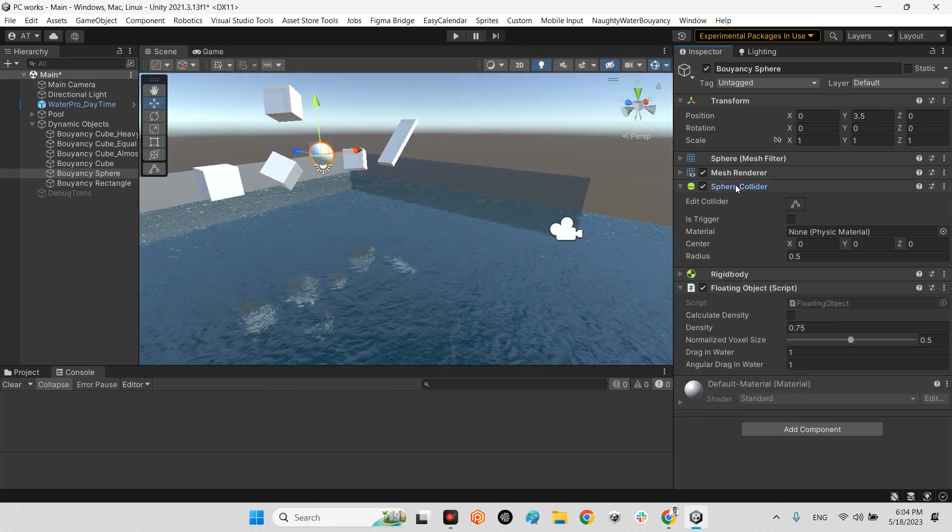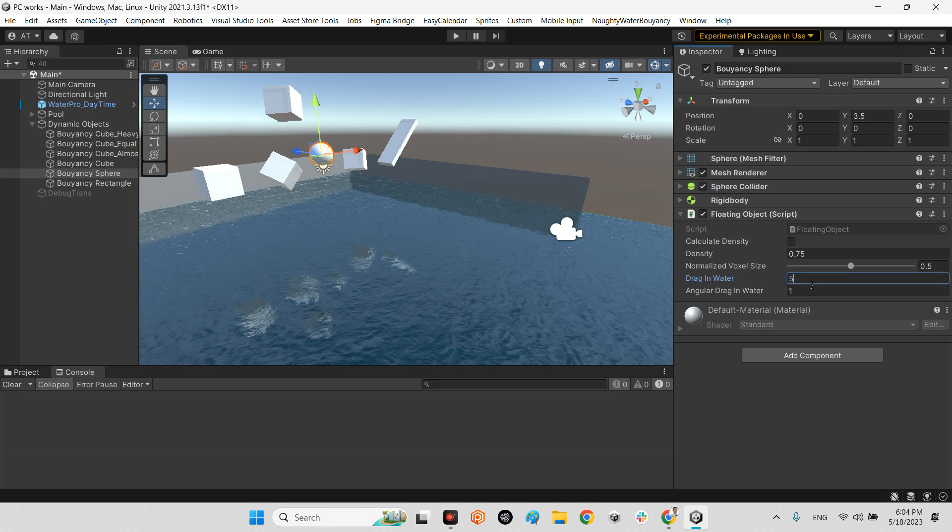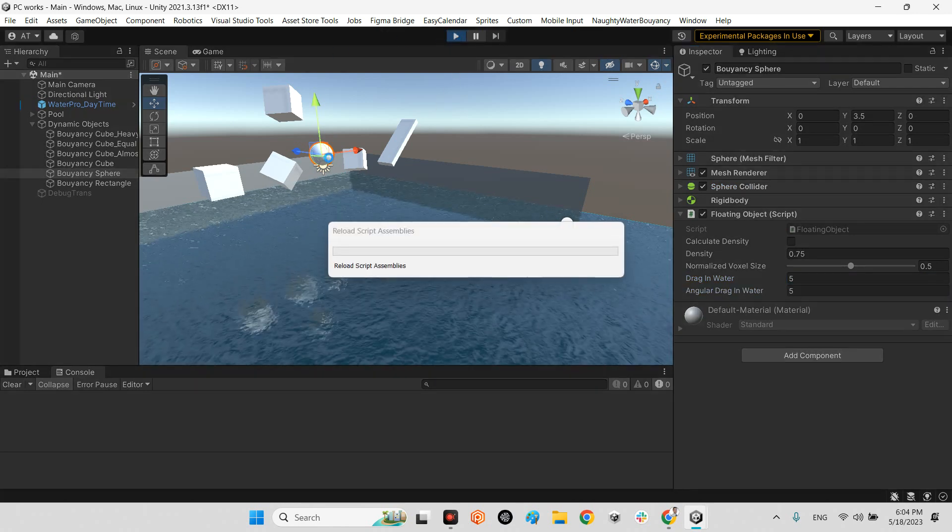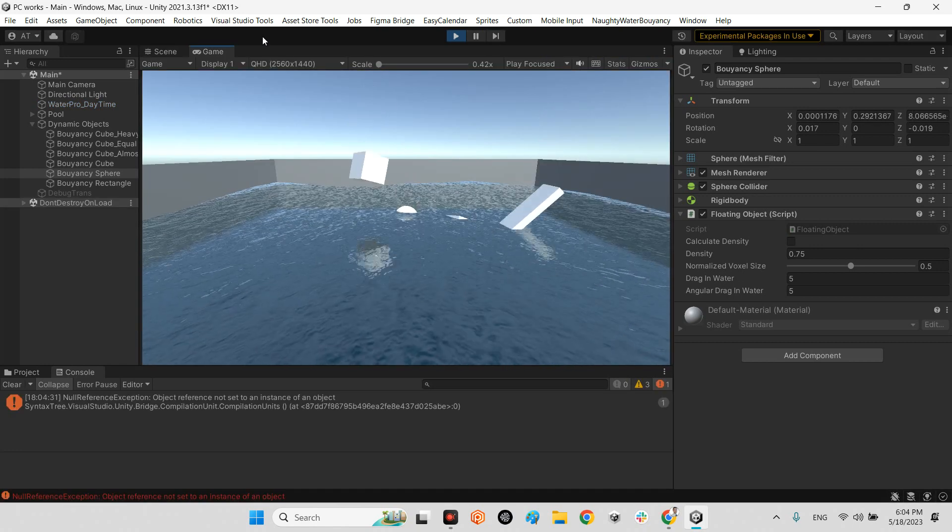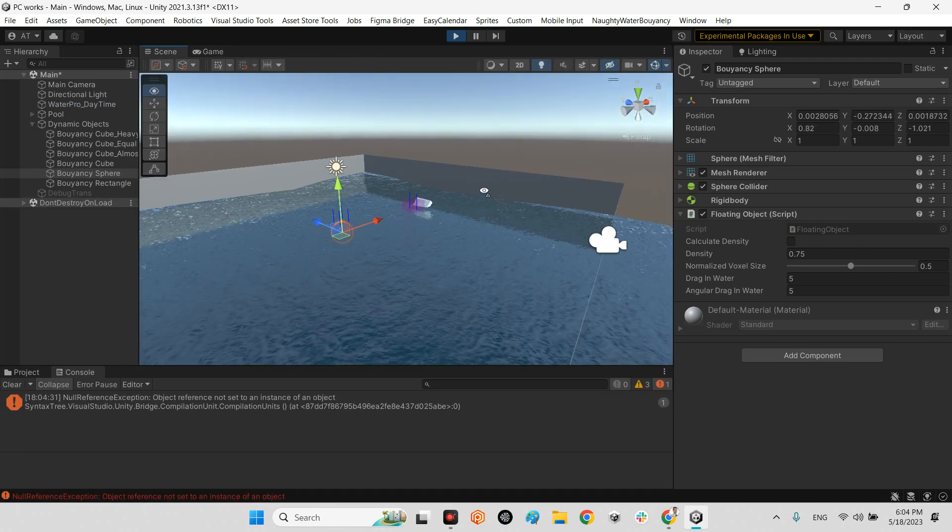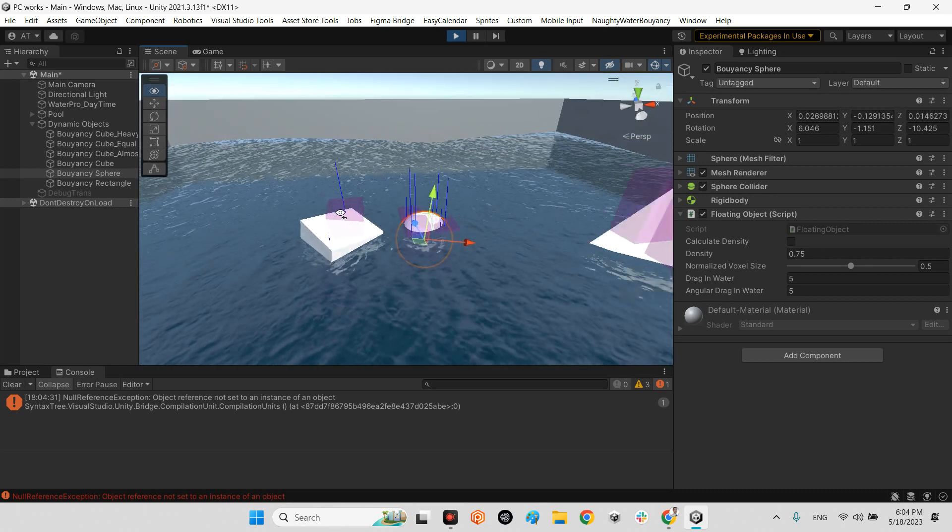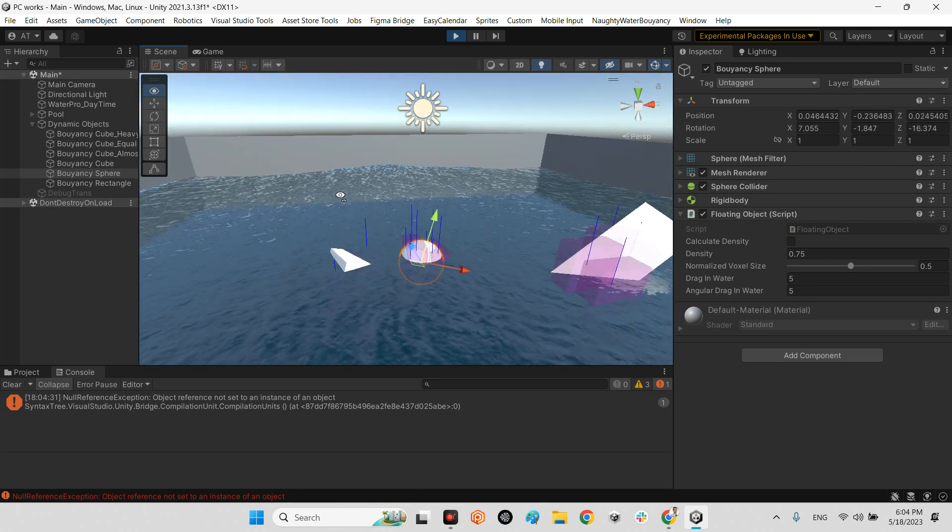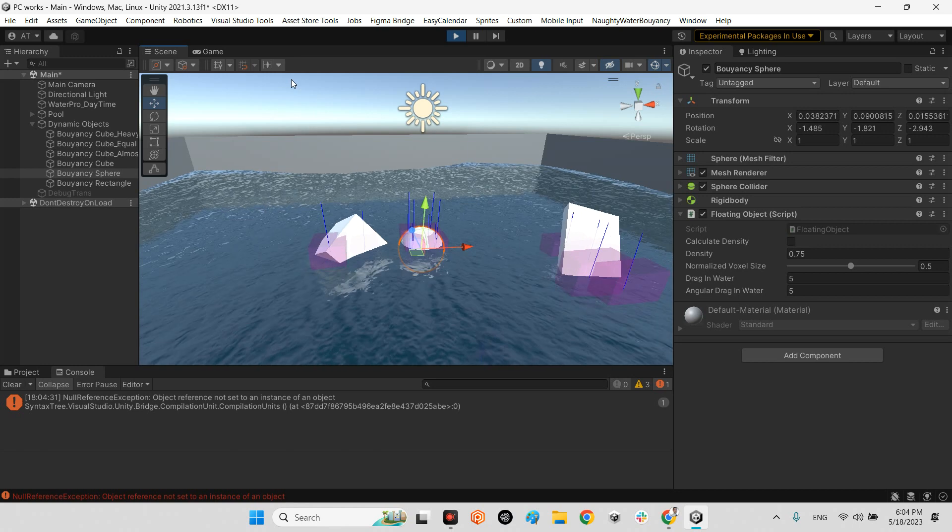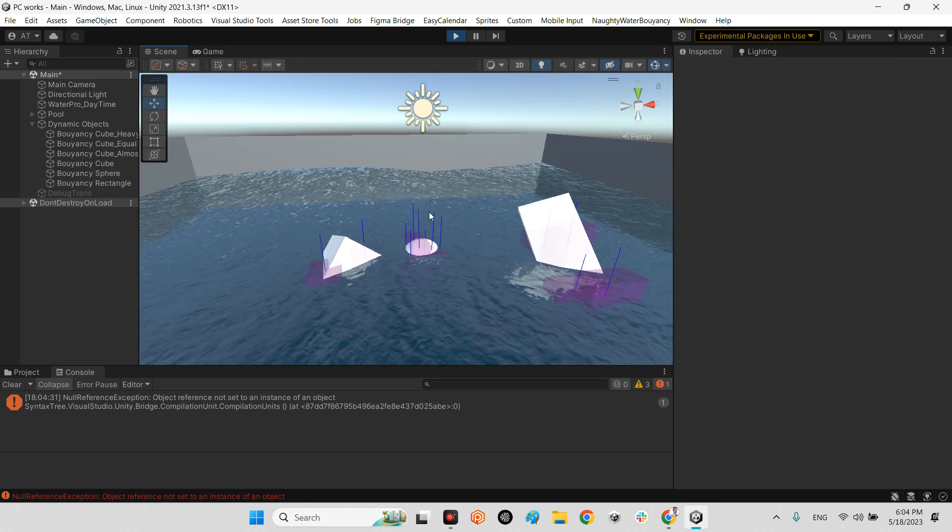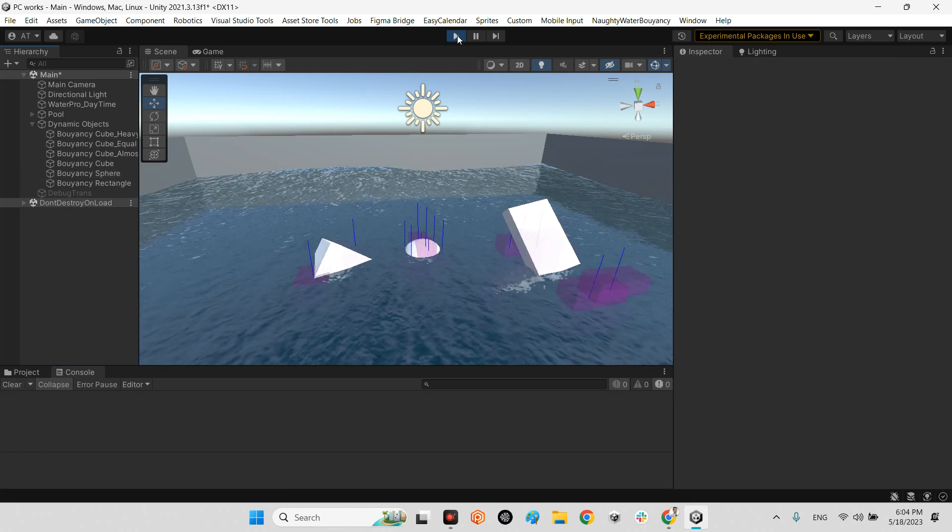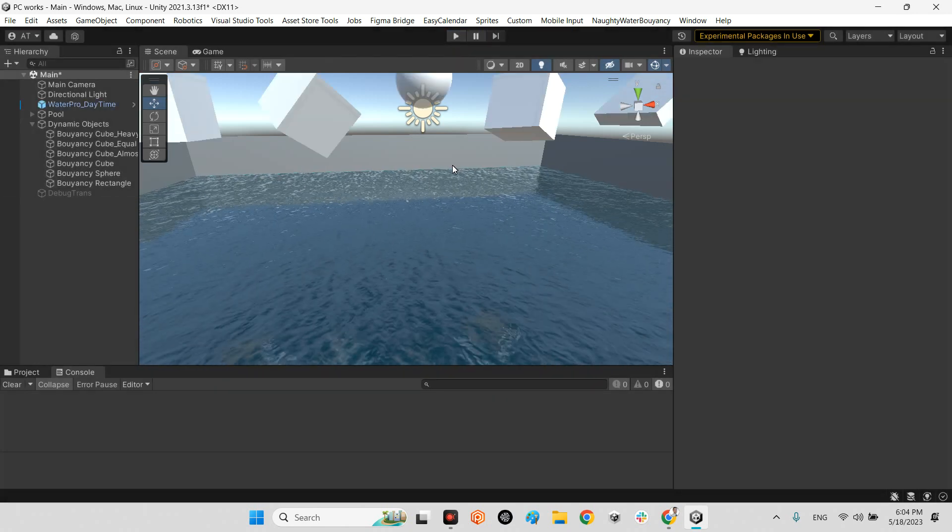Even we can change the angular drag here. For example, I can say 5.05 here. And now take a look at the sphere. It moves very slowly.